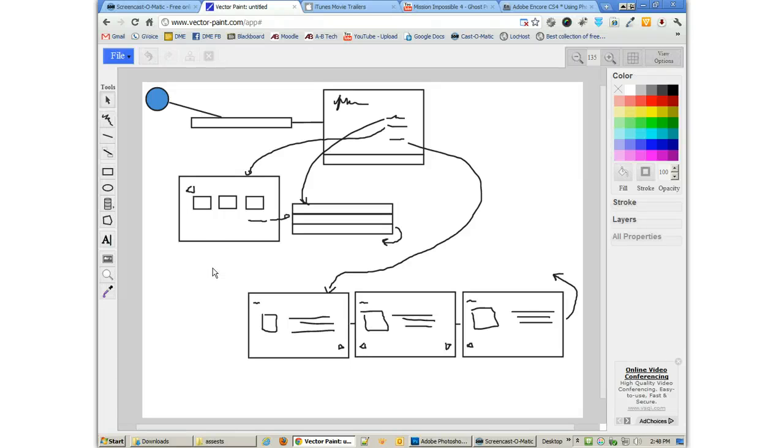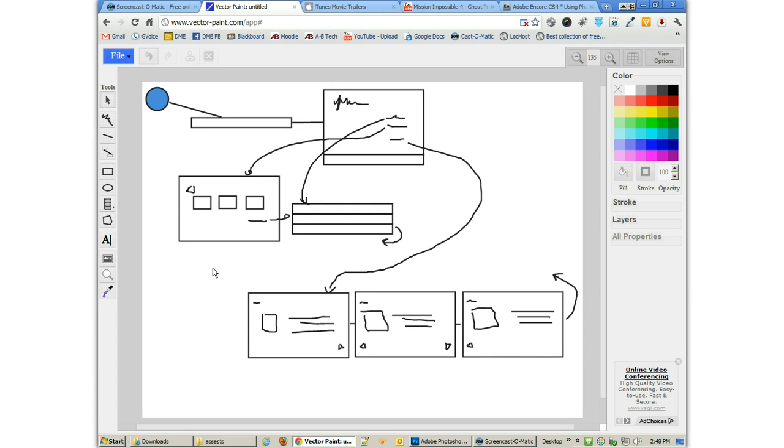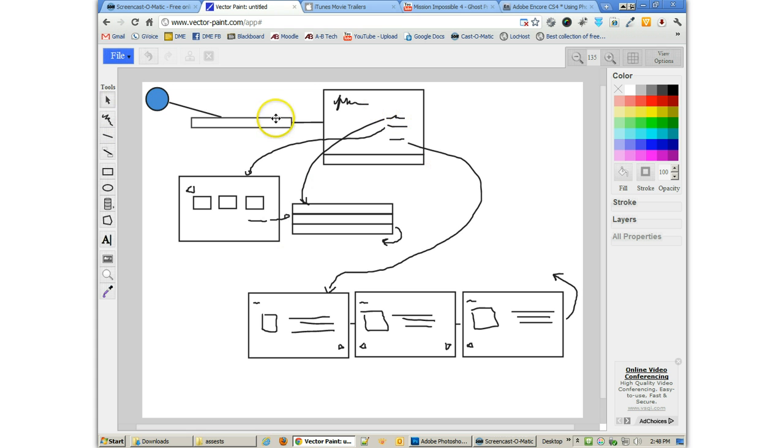Alright, in the next part of our project, we're going to continue on and create our DVD. This is part two of the video series on creating DVDs with Adobe Encore CS5 and Photoshop and After Effects CS5.5. What I've got here is just a simple diagram to show what I've got. I've got an opening animation. This is my DVD.